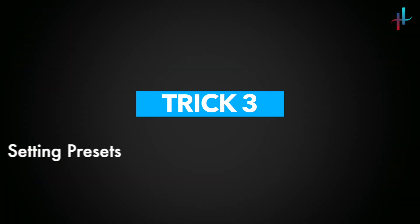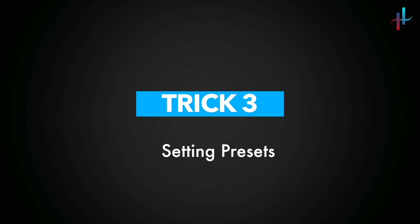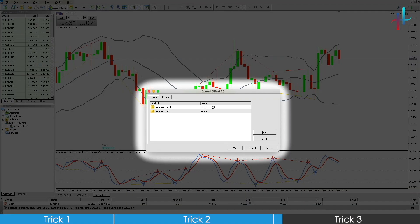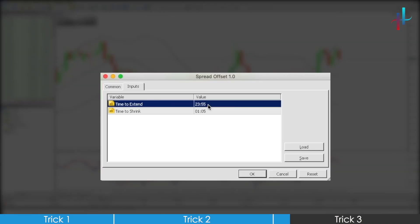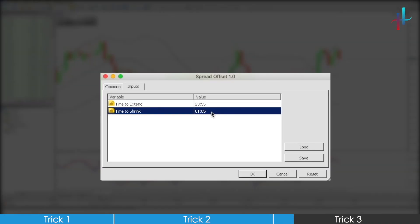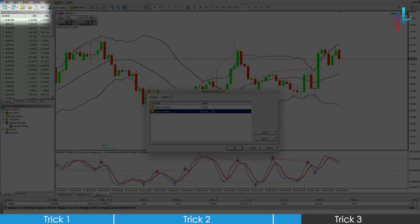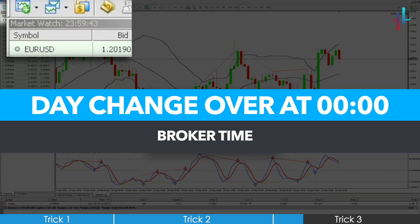The third trick would be setting your presets. When you drag and drop Spread Offset EA to the chart, you will notice the time for extension and shrink are set to 11.55 and 0.105 respectively. The defaults are set keeping in mind the day changeover, so for every individual, irrespective of your location, it will be the same.